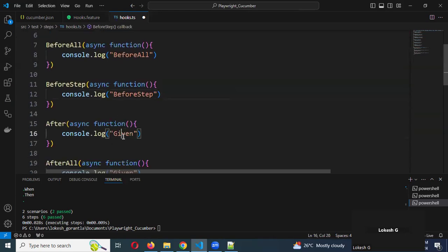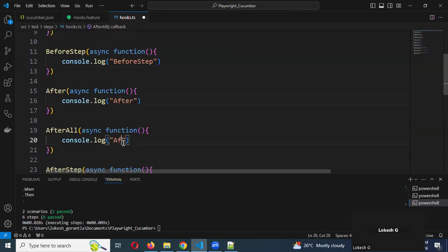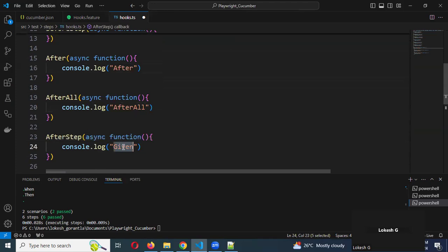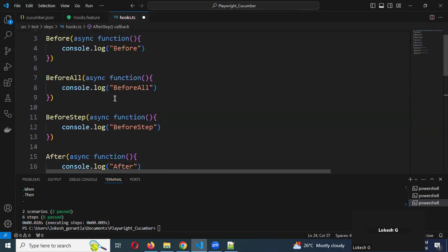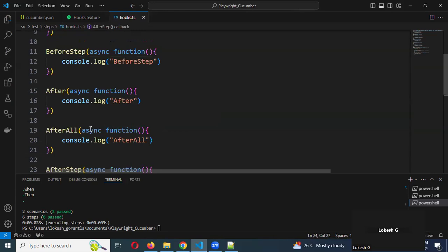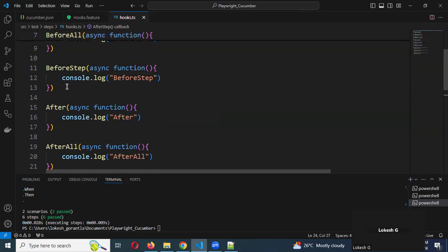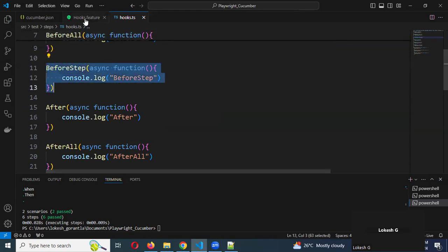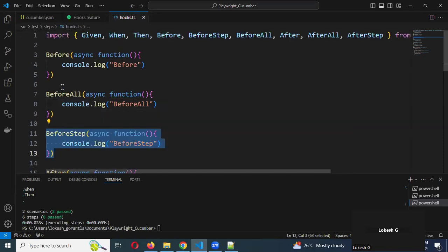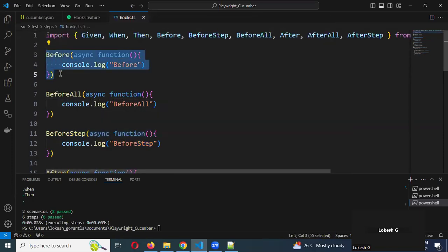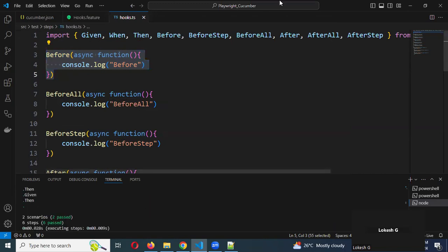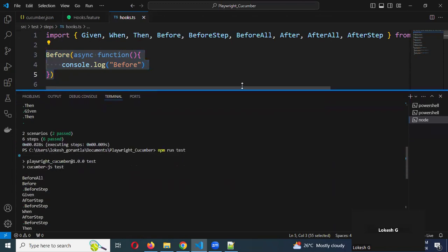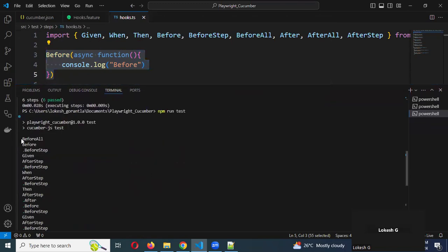Now all hooks are created. As I explained earlier: before step will execute every single step time — every individual step location triggers it. Before all will execute only one time for the entire suite. Before is at the scenario level. And the after hooks mirror the before hooks in the same way. Now we can see the execution again.